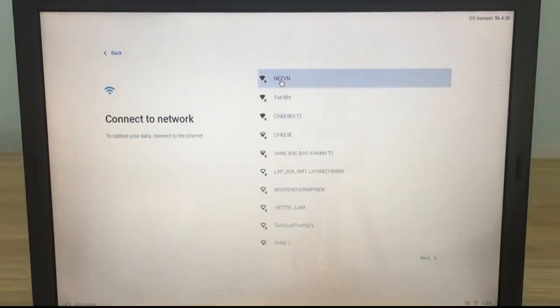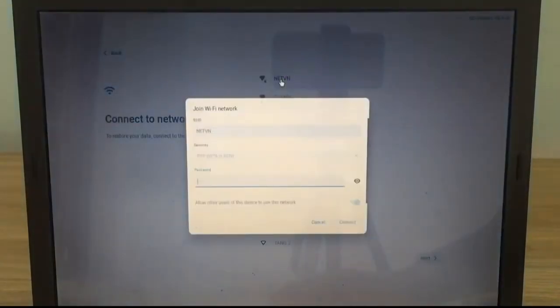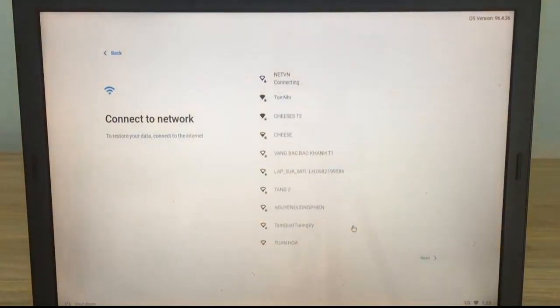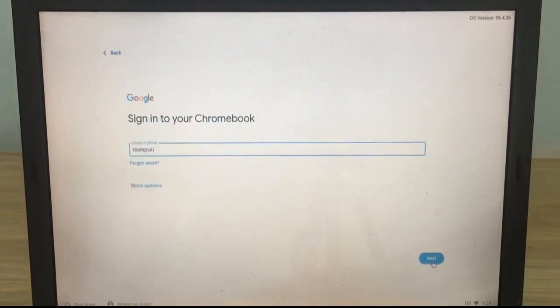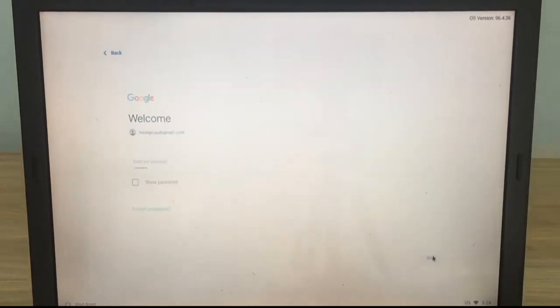You'll be asked to connect to the internet then enter your Google account. Most people have their own Google account.